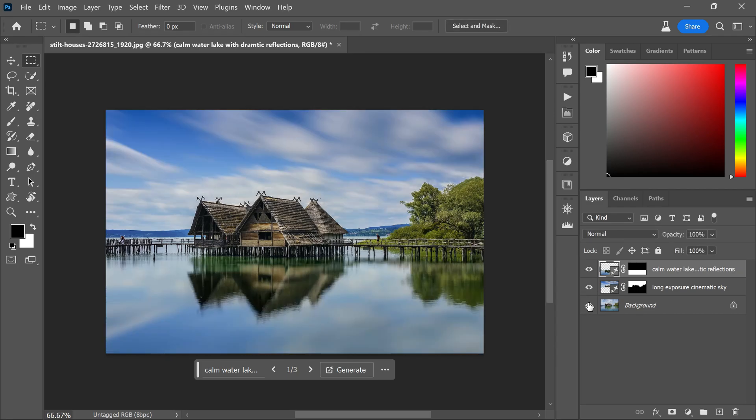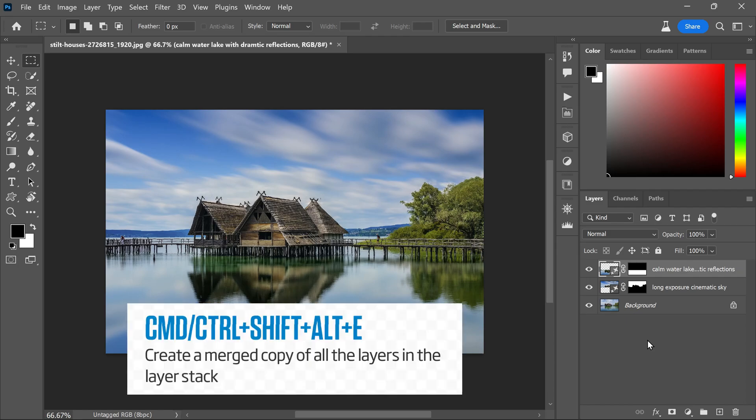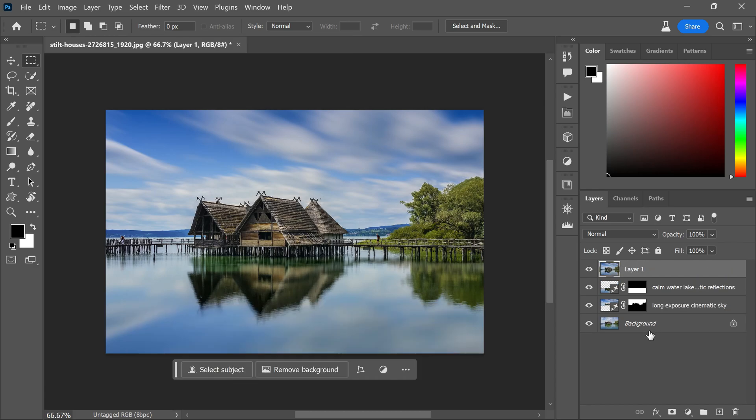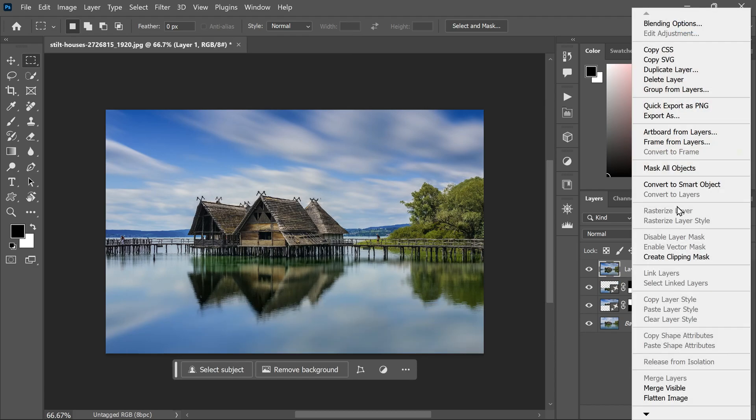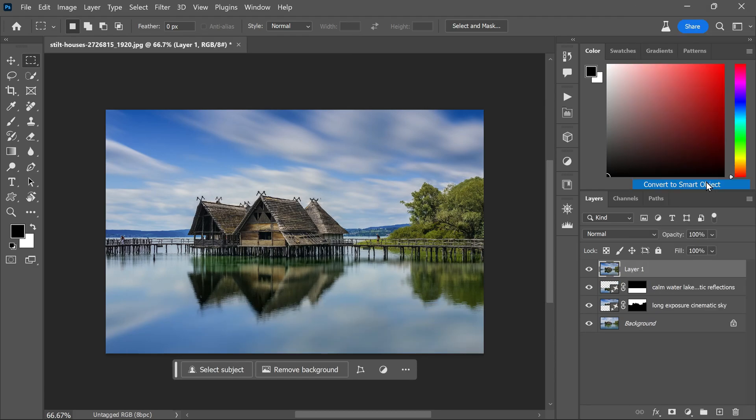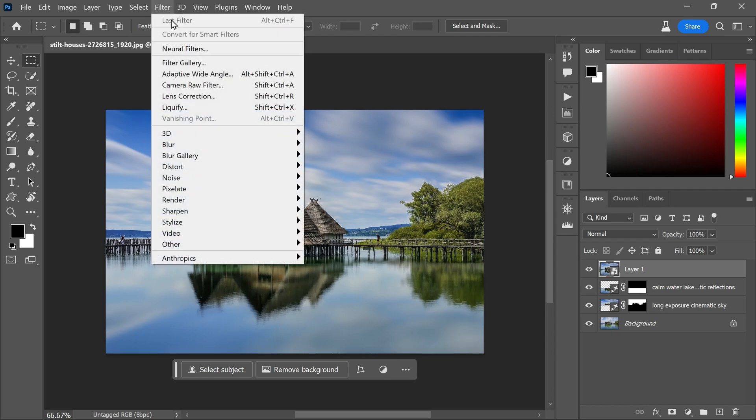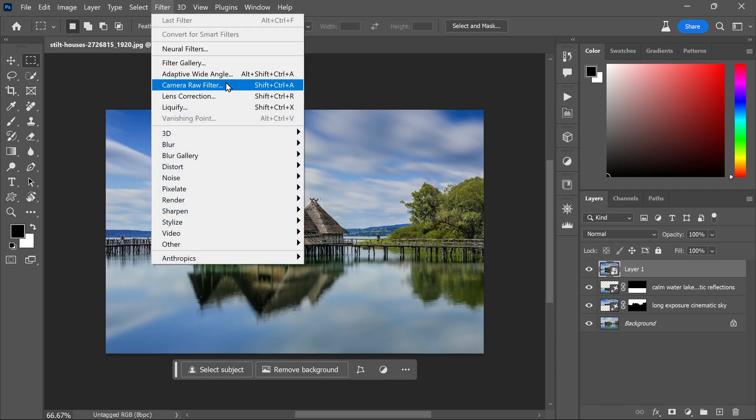Now let's add some color grading to make it pop. Press Ctrl+Shift+Alt+E to make a merged copy of all your layers. Then right-click on the layer and convert it into a smart object. Go to the Filter menu and open this layer in the Camera Raw filter.